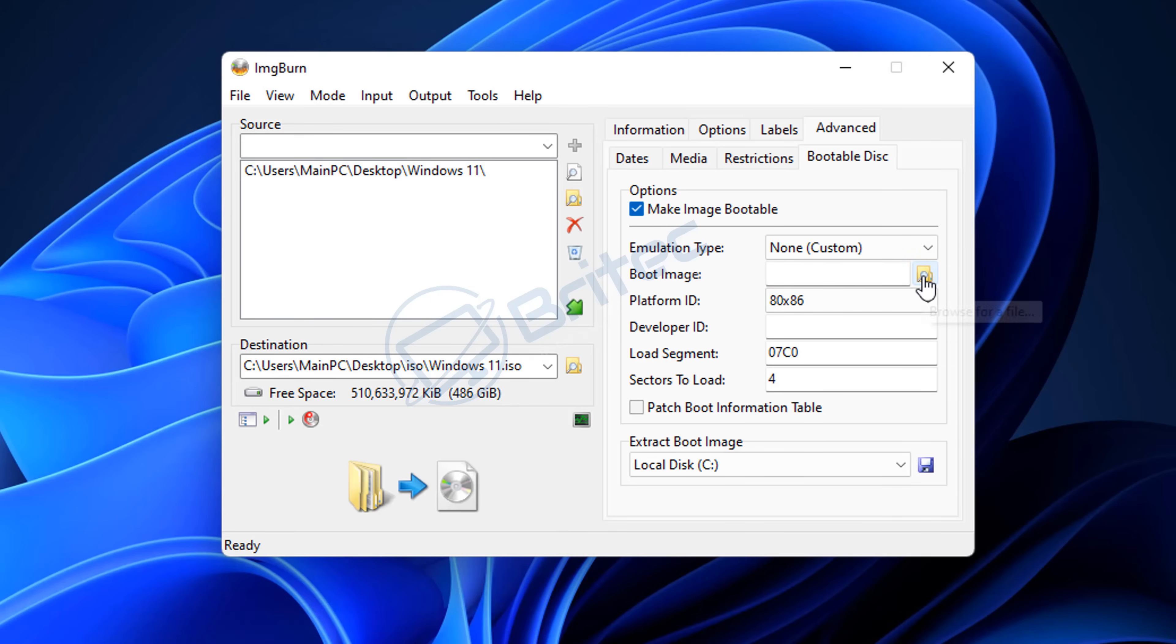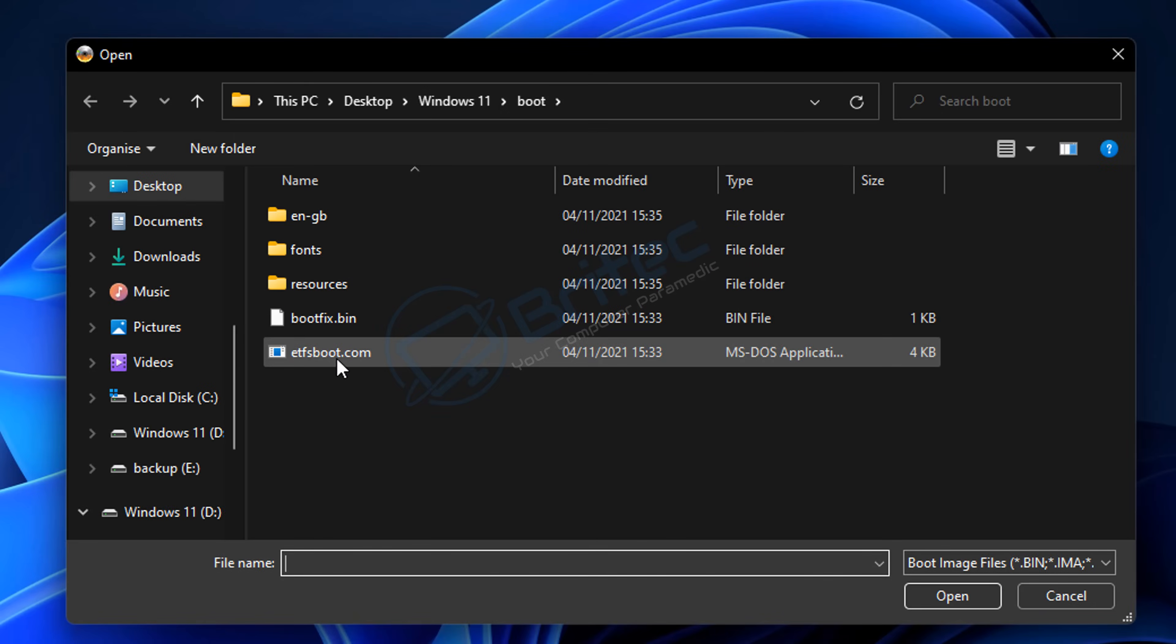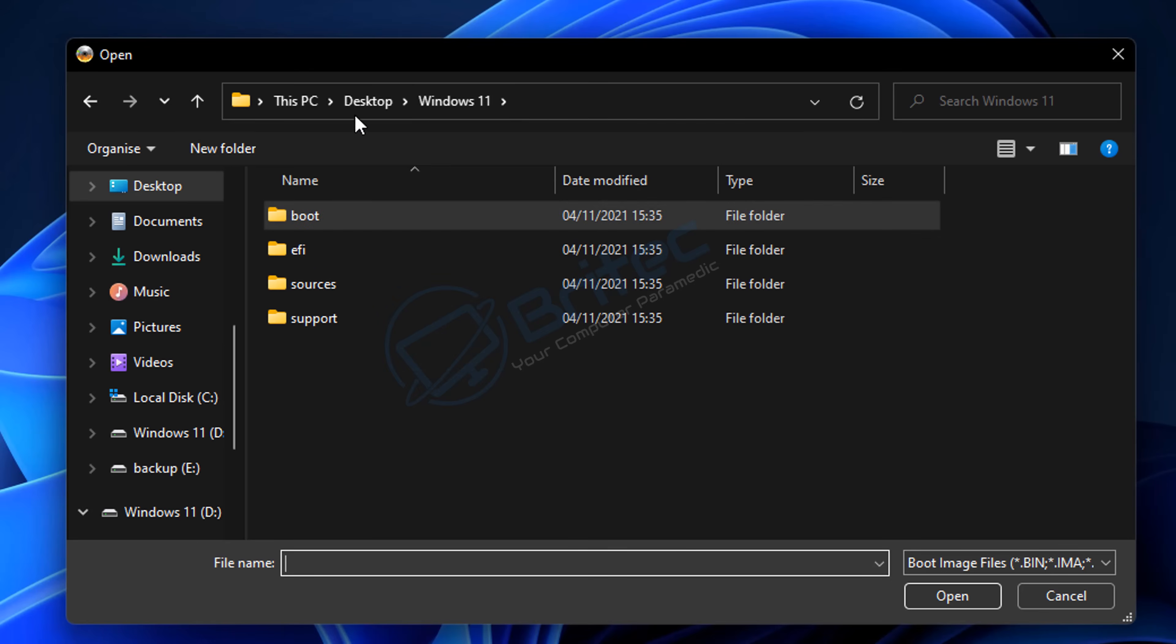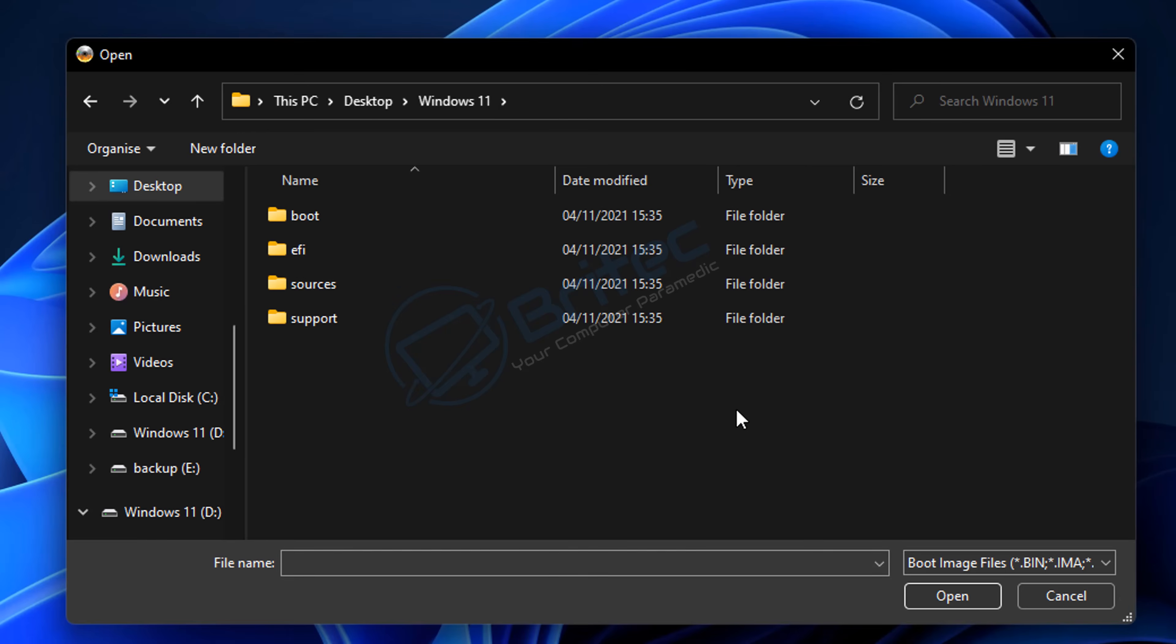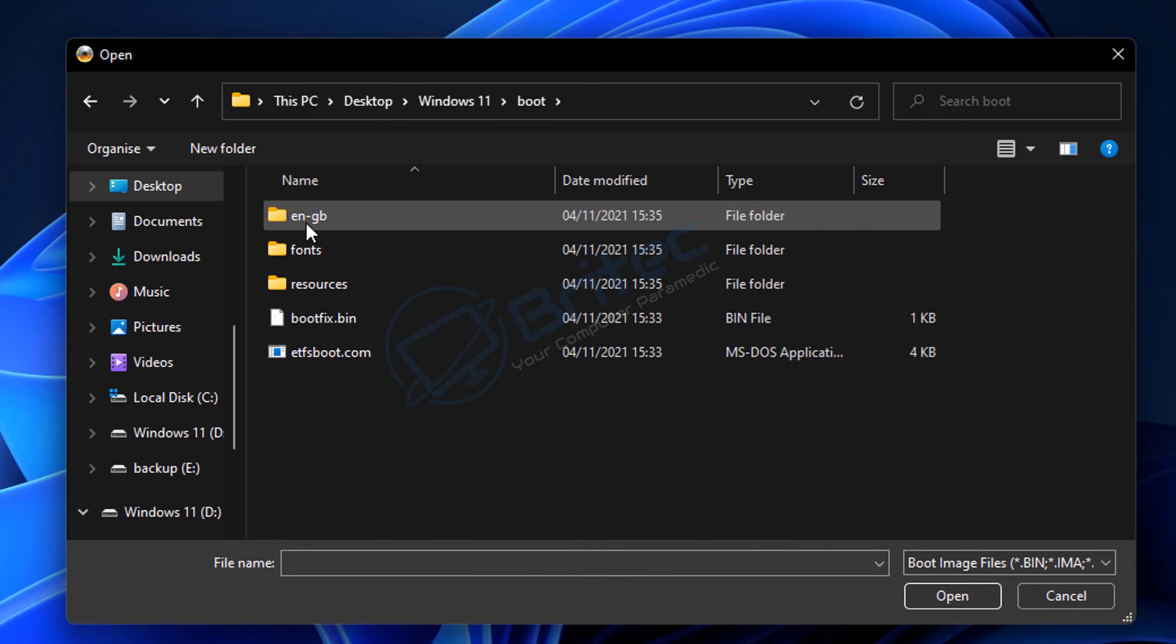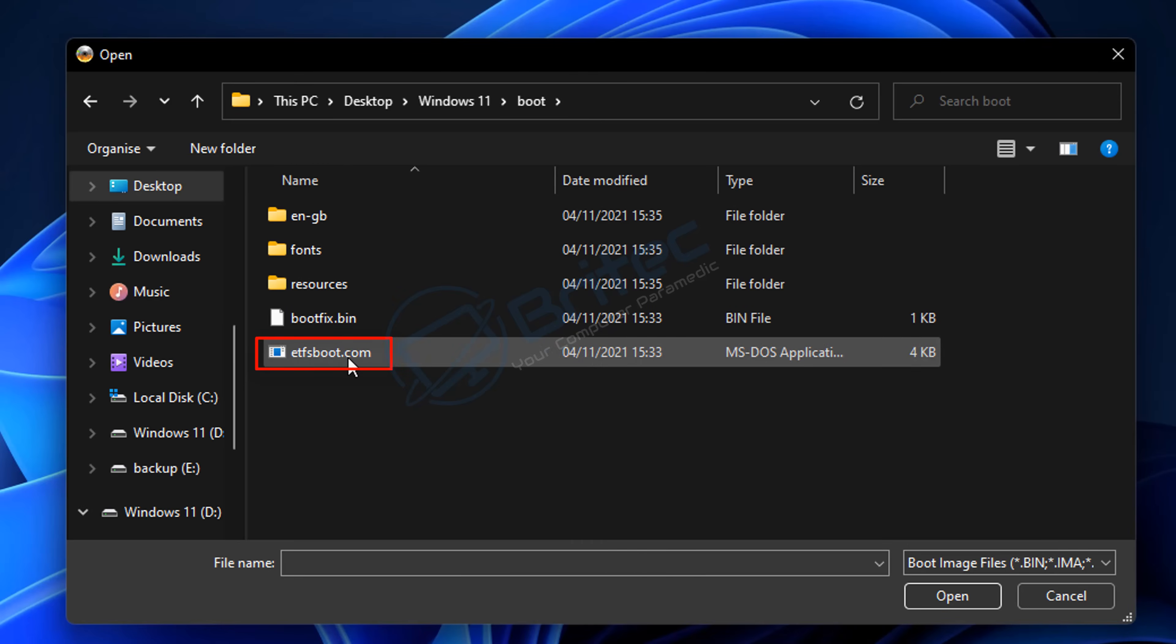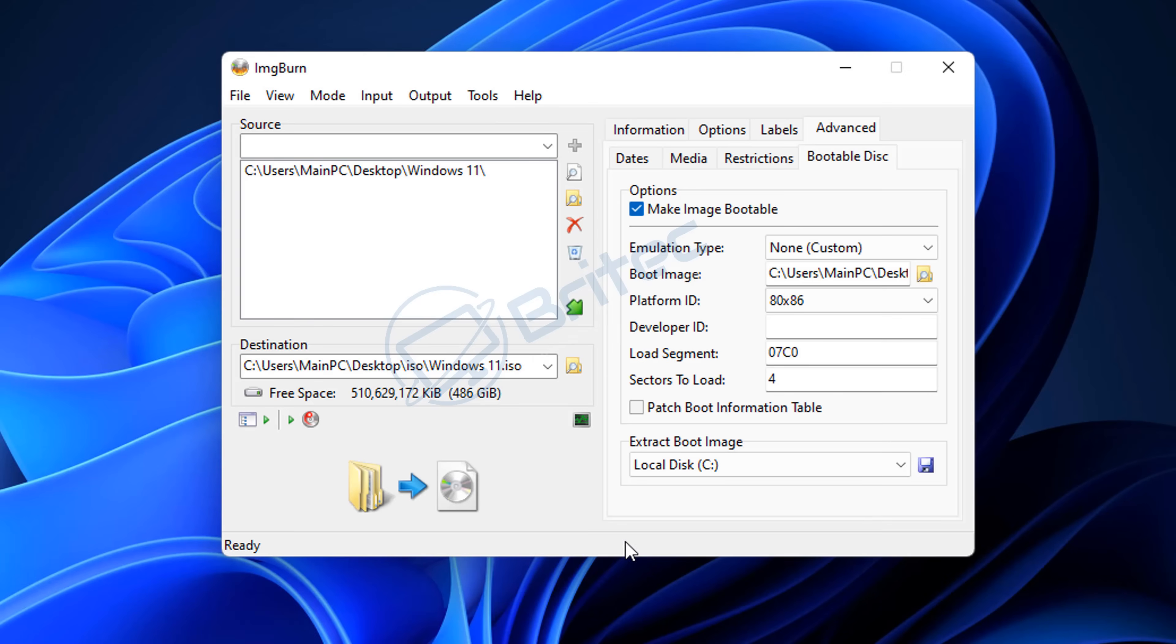The only area you're concerned about is this boot image here, so click on 'Browse for a file'. Inside this Windows 11 folder, because it's a Windows file, we need to look for a folder called 'boot'. There's a boot folder here - click on boot. Once you're inside here, you should see a file called 'etfsboot.com'. Click on this and then click OK.